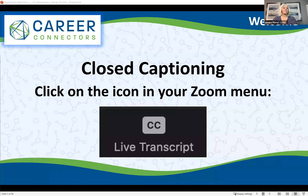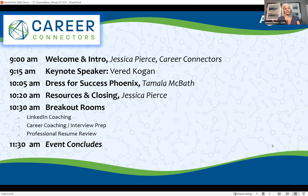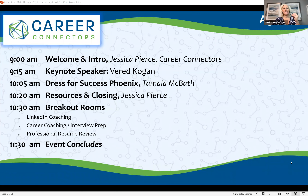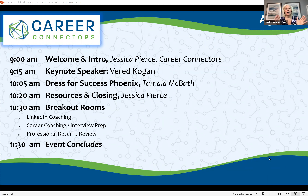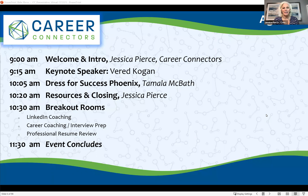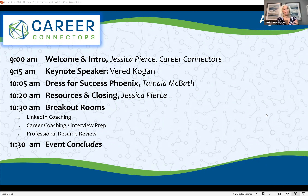Here is what we're doing today. These are the topics we have. You're going to hear from Verid Kogan — she's fantastic and will be engaging with you on mindset. We thought kicking off the year, we need to do something around mindset. Verid is going to walk us through that and how you are set and ready to go. Then you're going to hear from the CEO of Dress for Success Phoenix, Tamela Macbeth.